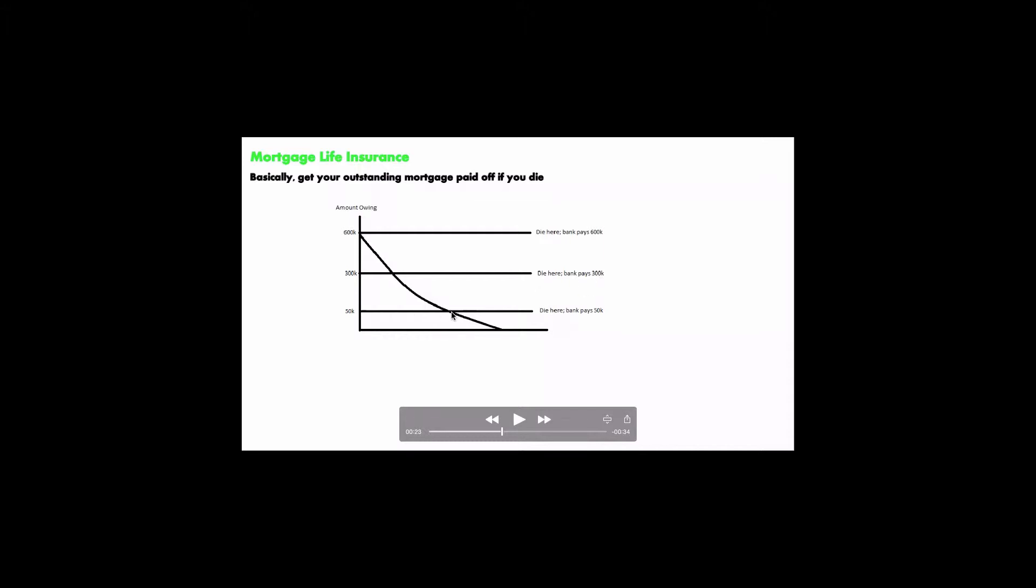But let's say you die when the mortgage is about to be paid off. You only owe $50,000 left in your mortgage, and that's the point where you die. Well, if you die there, then the bank will pay off the mortgage for you, which only costs $50,000.